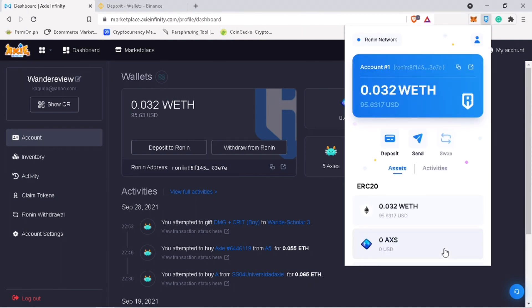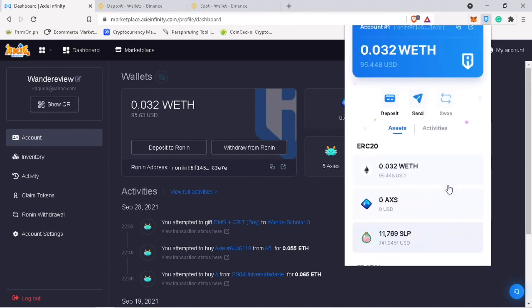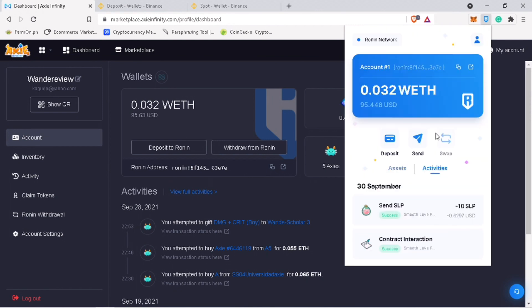To check the status, go to Activities. It shows here Success. It should arrive on my Binance account in a few minutes.